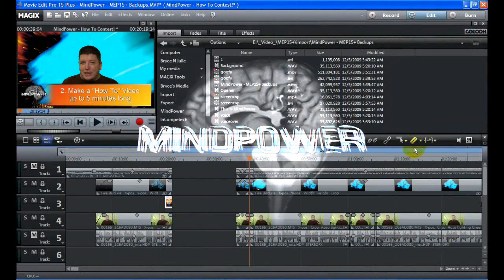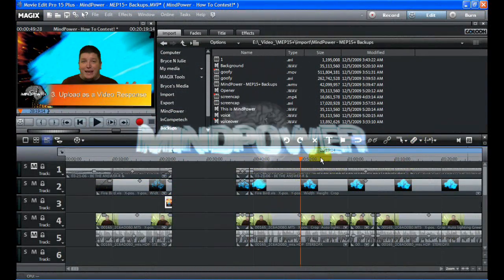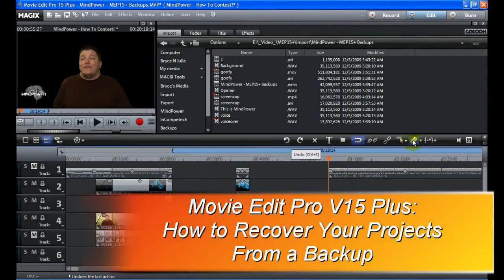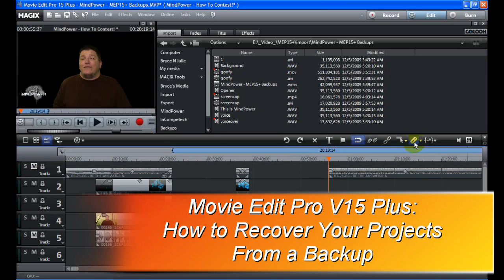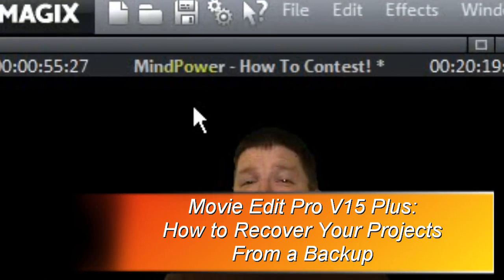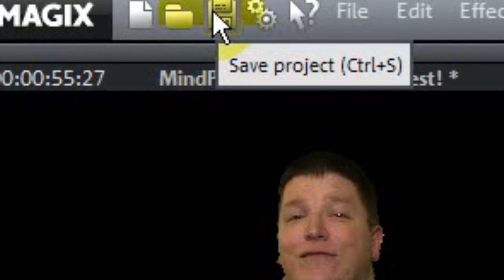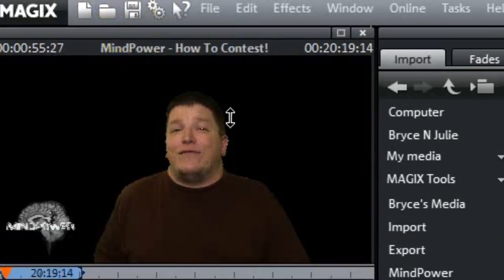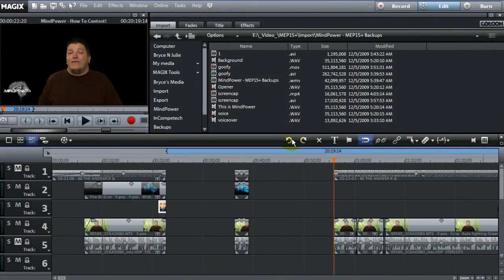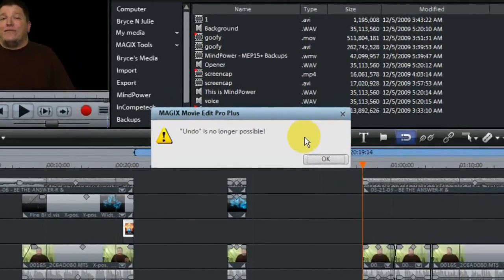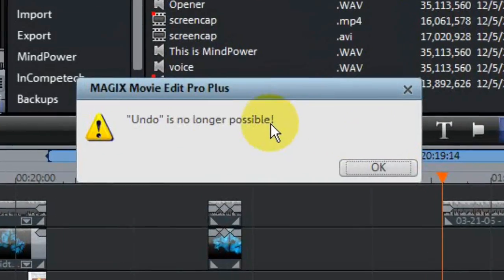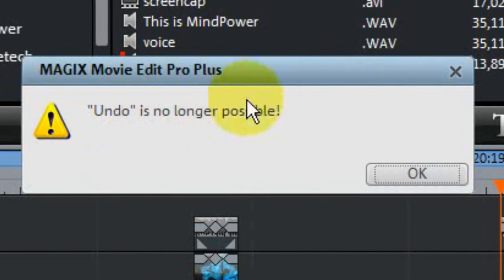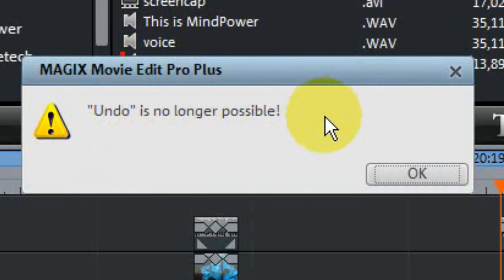You know the old computer saying, always save your work often. Well, how many times have you made some goofy mistake editing a video, and then mindlessly clicked the save button, saving your misfortune right over the top of your perfectly good masterpiece? And to add to all that, the undo button only goes so far, therefore ensuring that your video may never be restored to its previous glory.